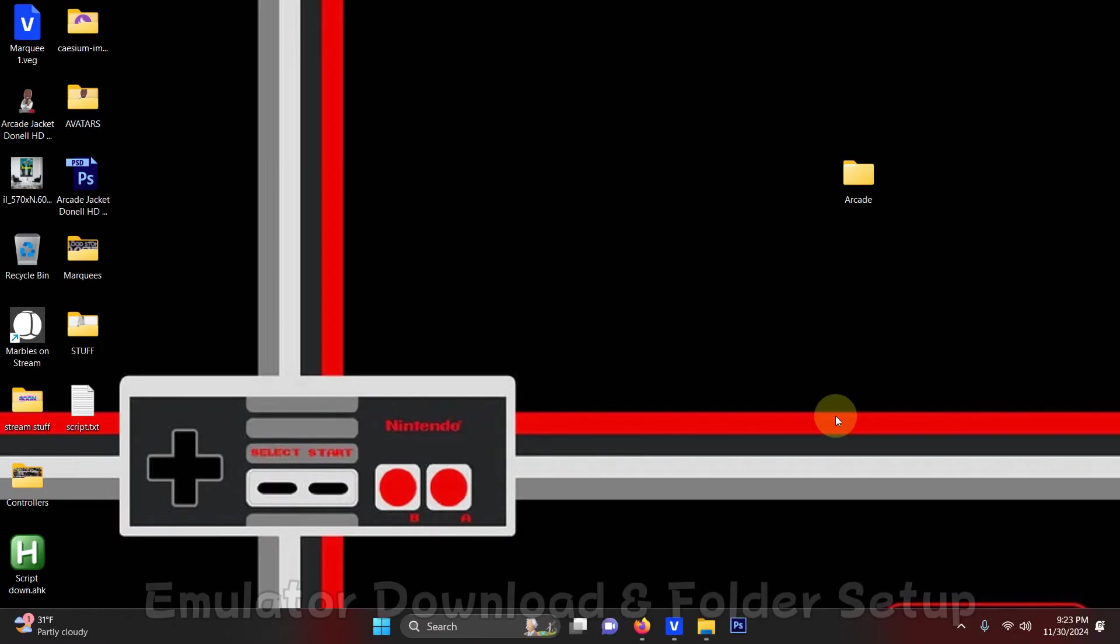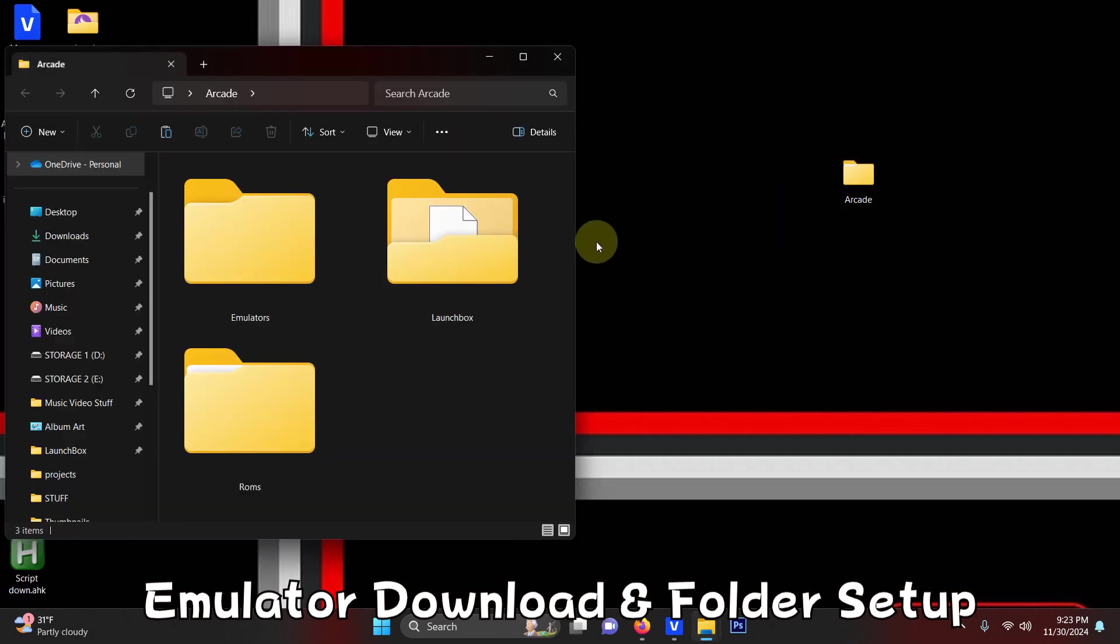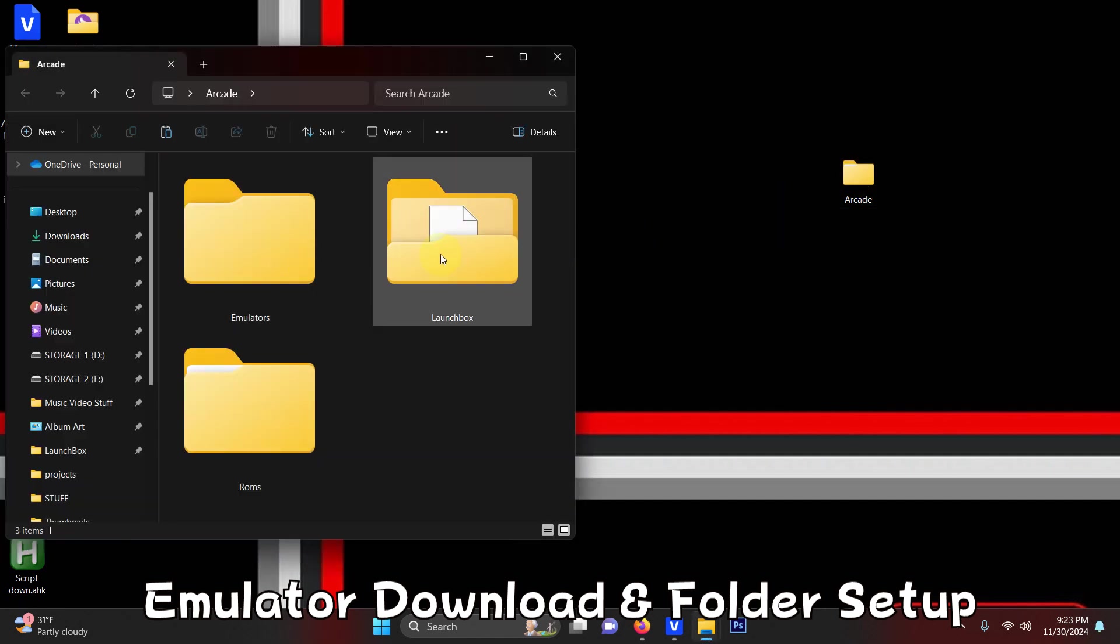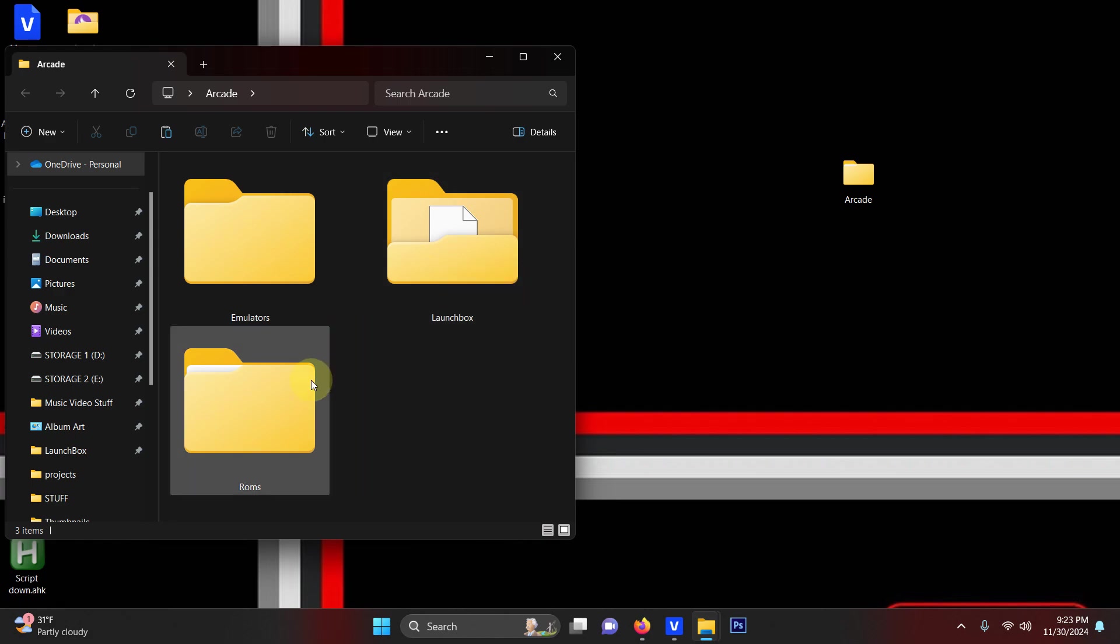As per usual I have my arcade folder here and inside that folder I have my emulators folder, my LaunchBox folder, and the ROMs folder we're going to be keeping our ROMs.